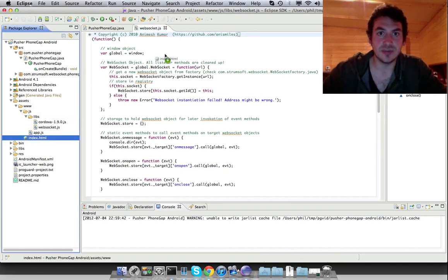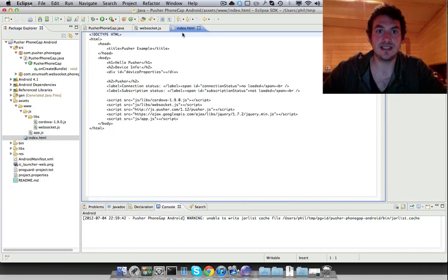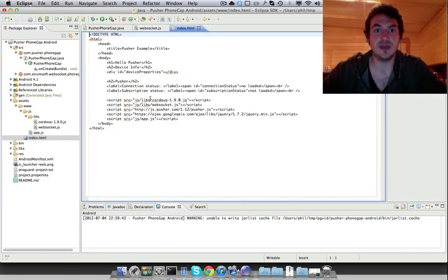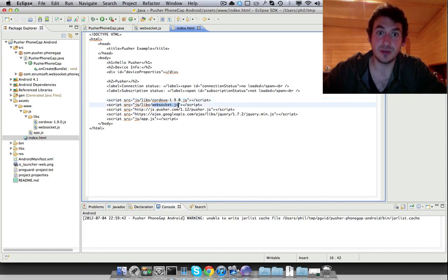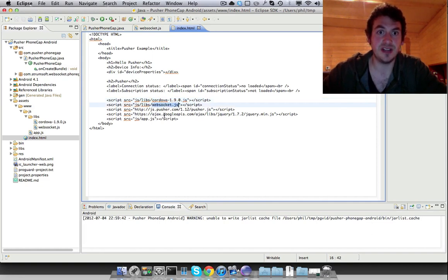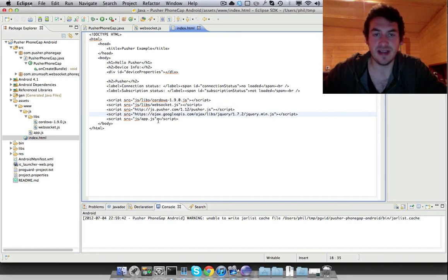So we can have a look in index.html, you'll see that we include the Cordova JavaScript library, the PhoneGap library, we include this WebSocket wrapper, include the Pusher JavaScript library, jQuery for help, and app.js.